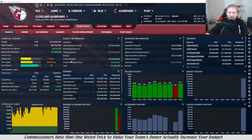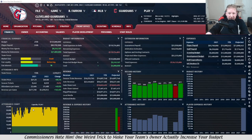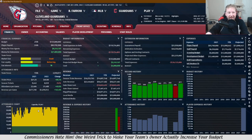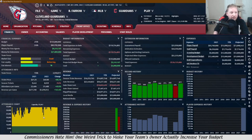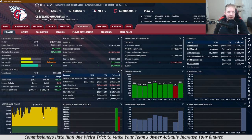I started small — only increasing the ticket price $0.75 to $22. Then I simmed one or two games, saw that attendance didn't dip at all, and increased it another dollar. I kept doing that every one to two games as I hit continue, and it didn't stop for about four or five home series. At that point, the ticket price had gone from $21.25 up to $33.